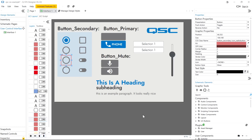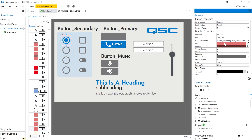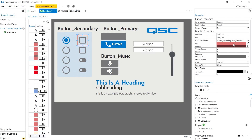CSS icon fonts is a new feature in QSYS Designer 9.2 which lets you easily import large icon sets and apply them to objects in UCIs. Here we have a few different examples: a radio button which changes color and icon when its state changes, a tick box which can be ticked and unticked, and a button with custom text and an icon where the background color changes. Each of these is created using two stacked CSS classes in this example.